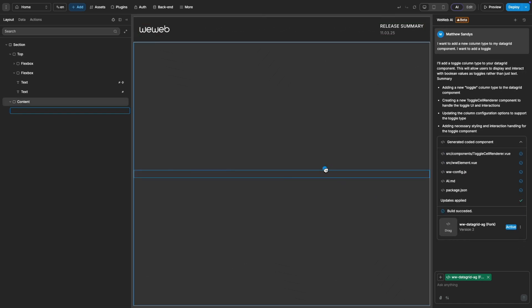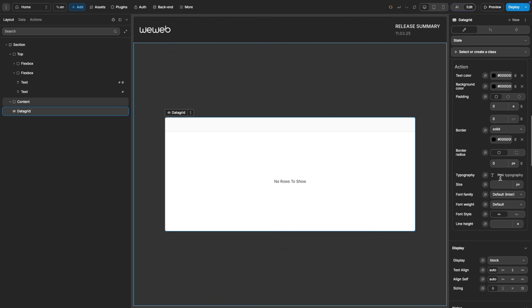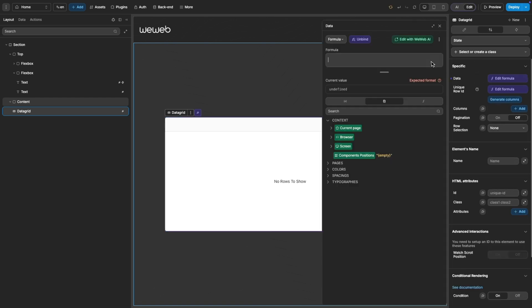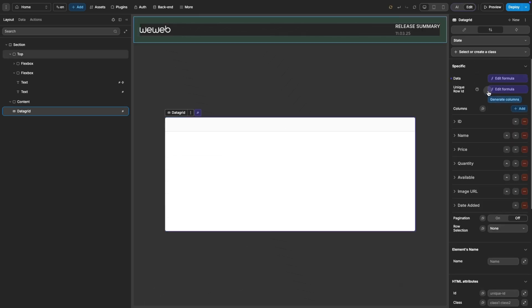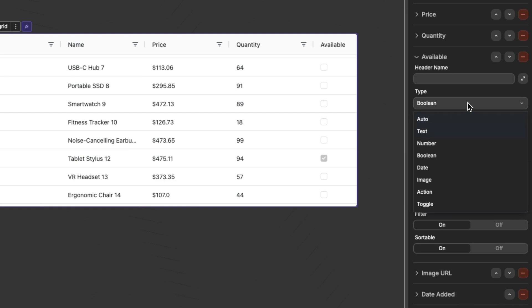Then, I can drag the generated component onto my page, bind data to the new data grid, generate the columns, and now in the available types of a column, I have access to toggle.